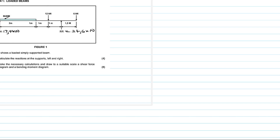What I'm going to do is calculate the shear forces at each point. This one is a bit unusual because it's not showing the marks, so: this would be point A, this would be point B, this would be C, and then this reaction here would be D.